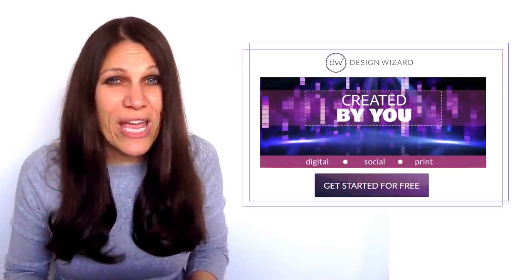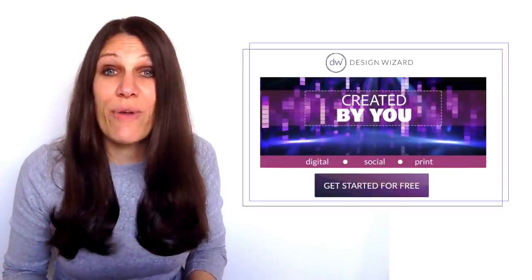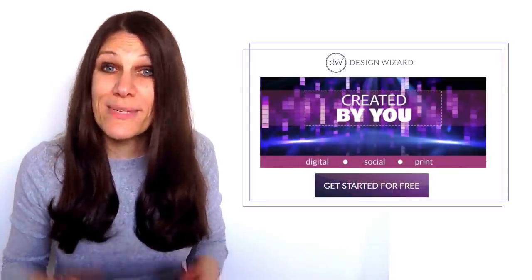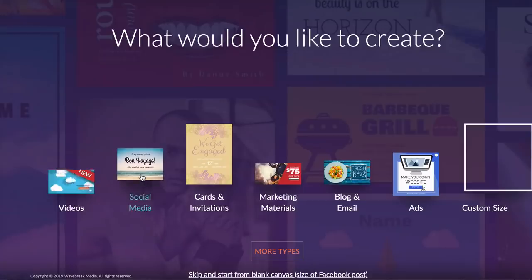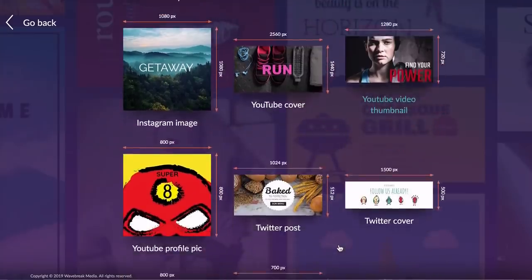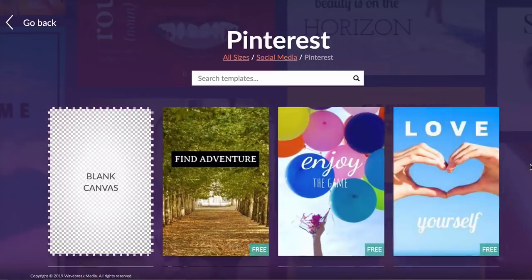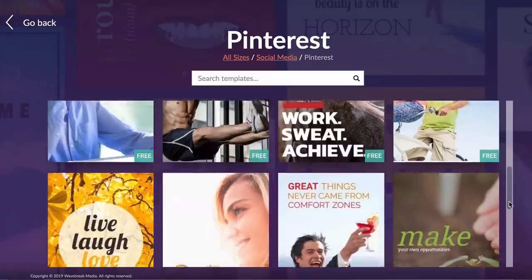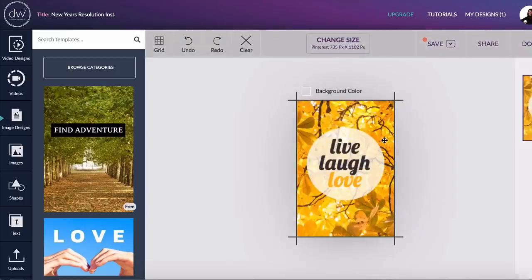To do the actual creative design, I recommend getting started with Design Wizard. A lot of people already use Canva, but I like Design Wizard. It offers templates that are already designed — you can just change up the colors and the fonts and add your branding. You don't want to use the exact same template for every single pin, because then people will think they've already seen that pin and they'll scroll right by.